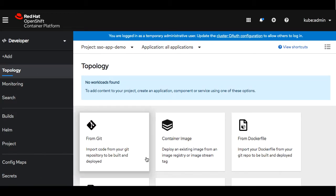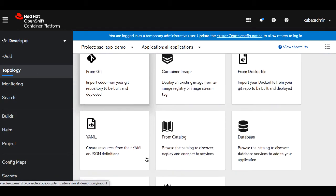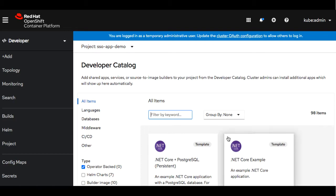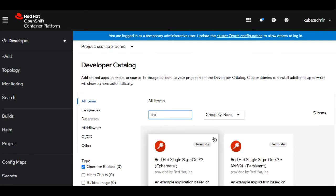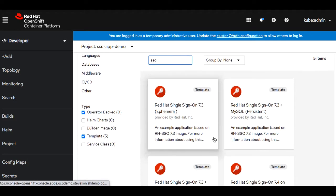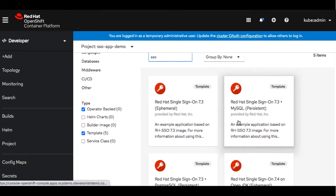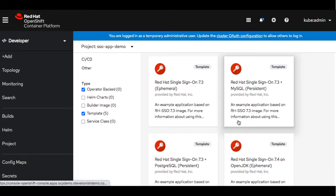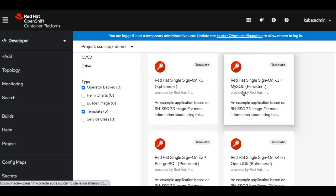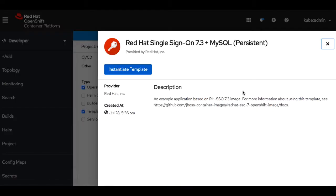Let's go ahead and browse the catalog and locate the single sign-on template. You'll notice there's four different ones. We're going to use the one with MySQL and persistent storage.